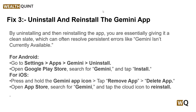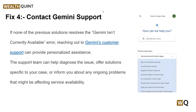Solution 4: Contact Gemini support. If none of the previous solutions work, it's time to reach out to the Gemini support team so they can provide you with personalized assistance. The support team can help diagnose the issue, offer solutions specific to your case, or inform you about any ongoing problems that might be affecting server availability. You can contact them using chat or by raising a ticket, then wait up to 24 hours and they will guide you through troubleshooting steps to resolve this issue.